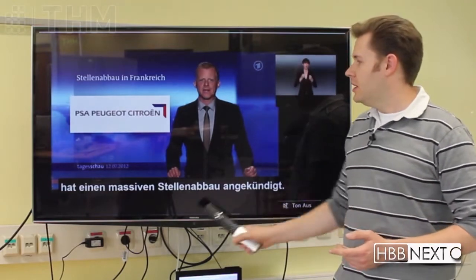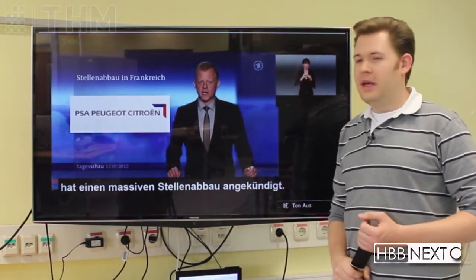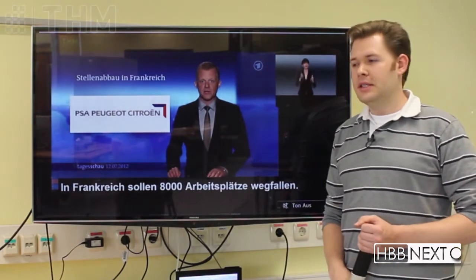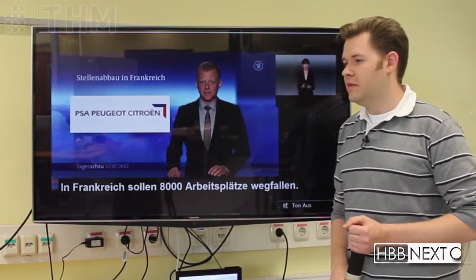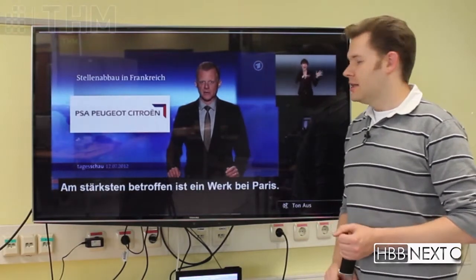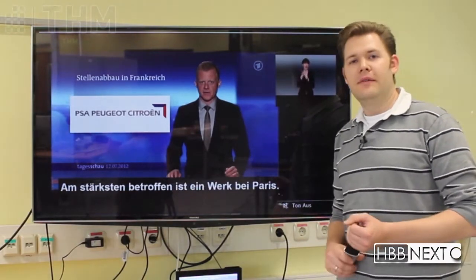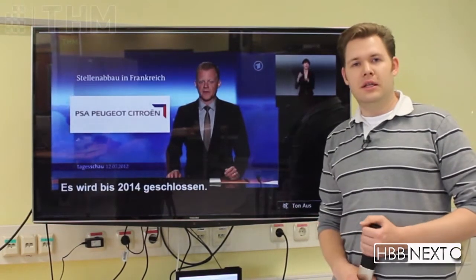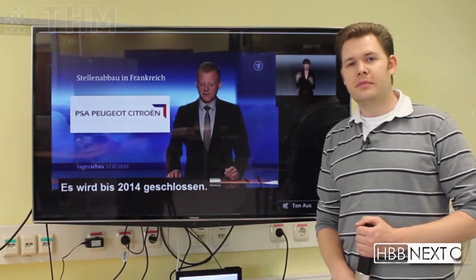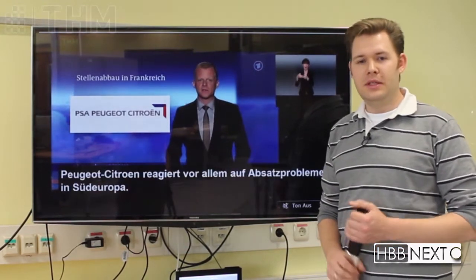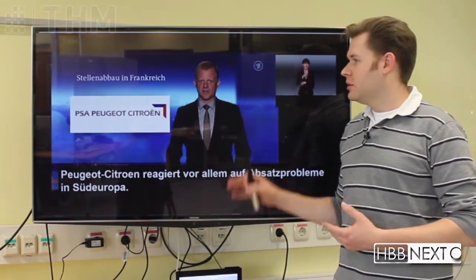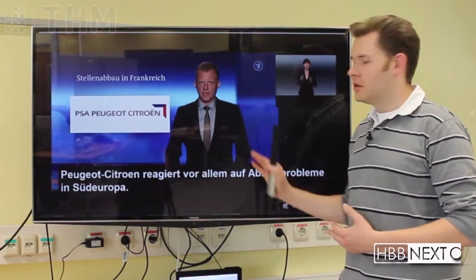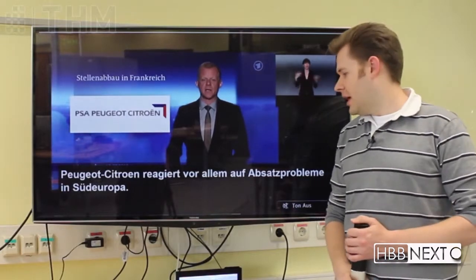We synchronize all of these to the main video. This is enabled through a DVB timeline we added to the DVB-S data stream, and with this we are able to synchronize all parts coming from hybrid sources.